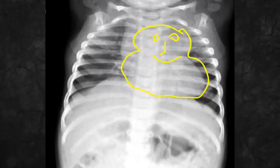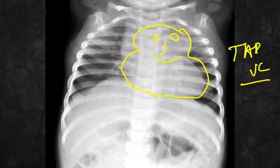This is TAPVC — Total Anomalous Pulmonary Venous Connection — which shows the snowman appearance.